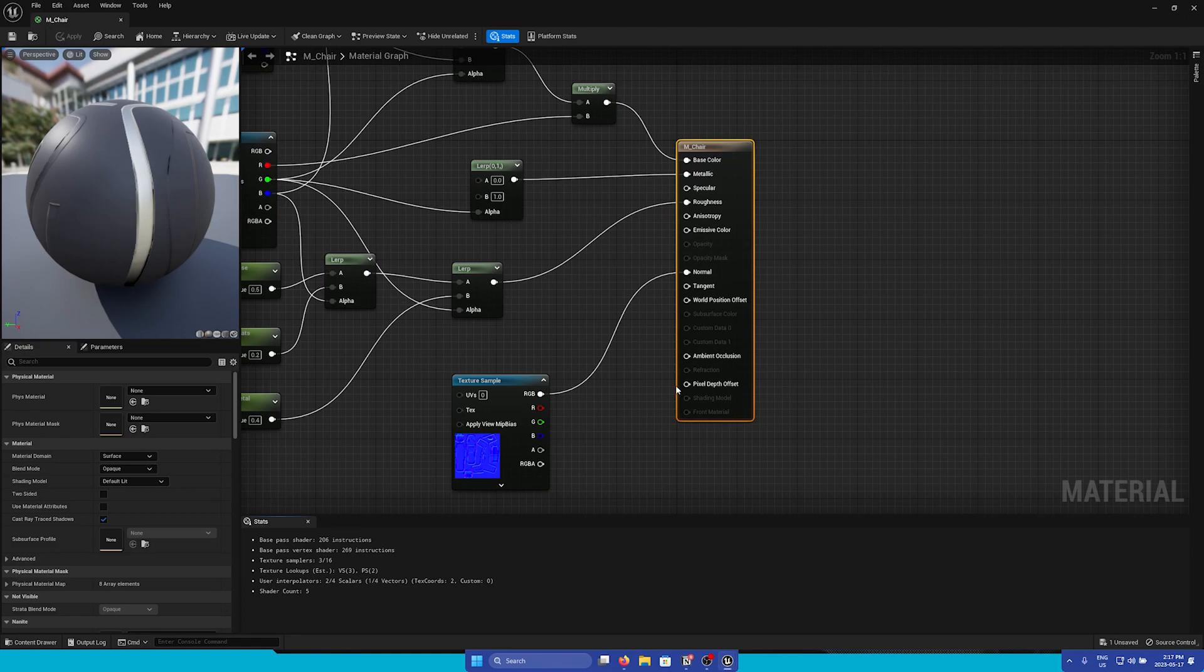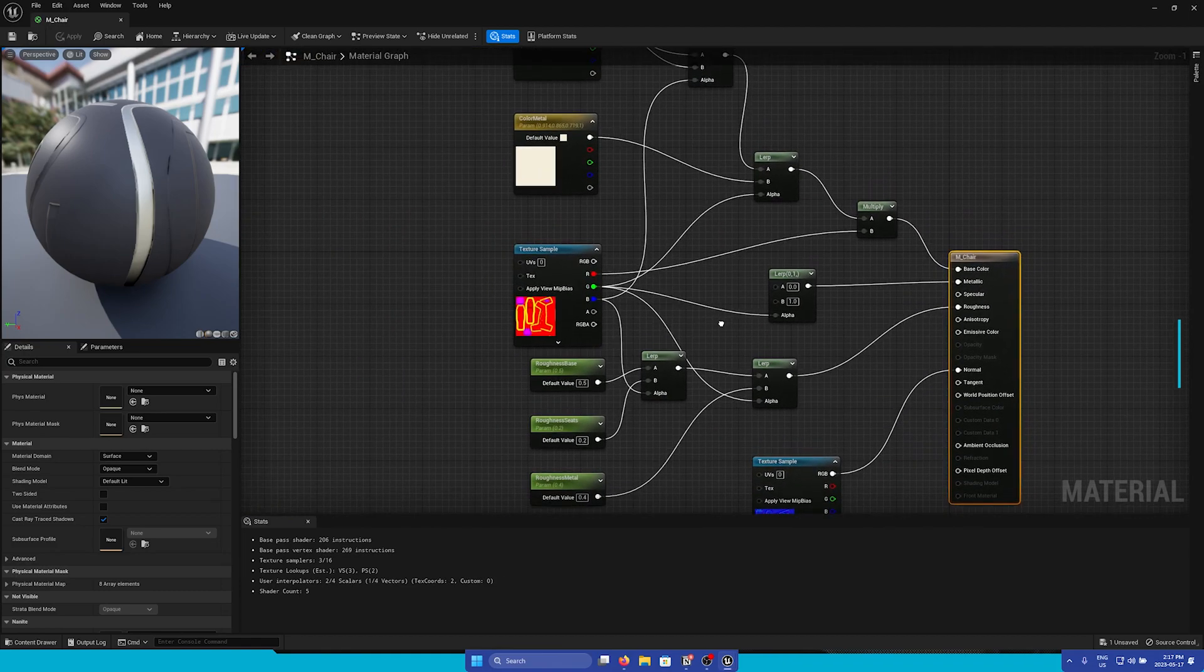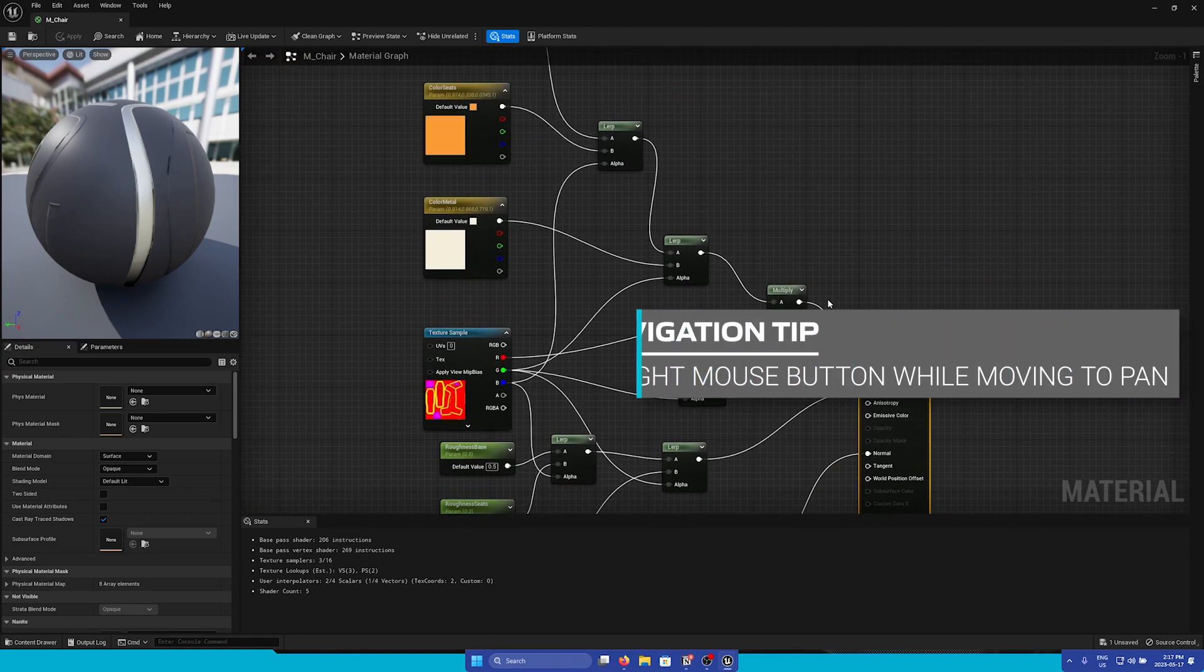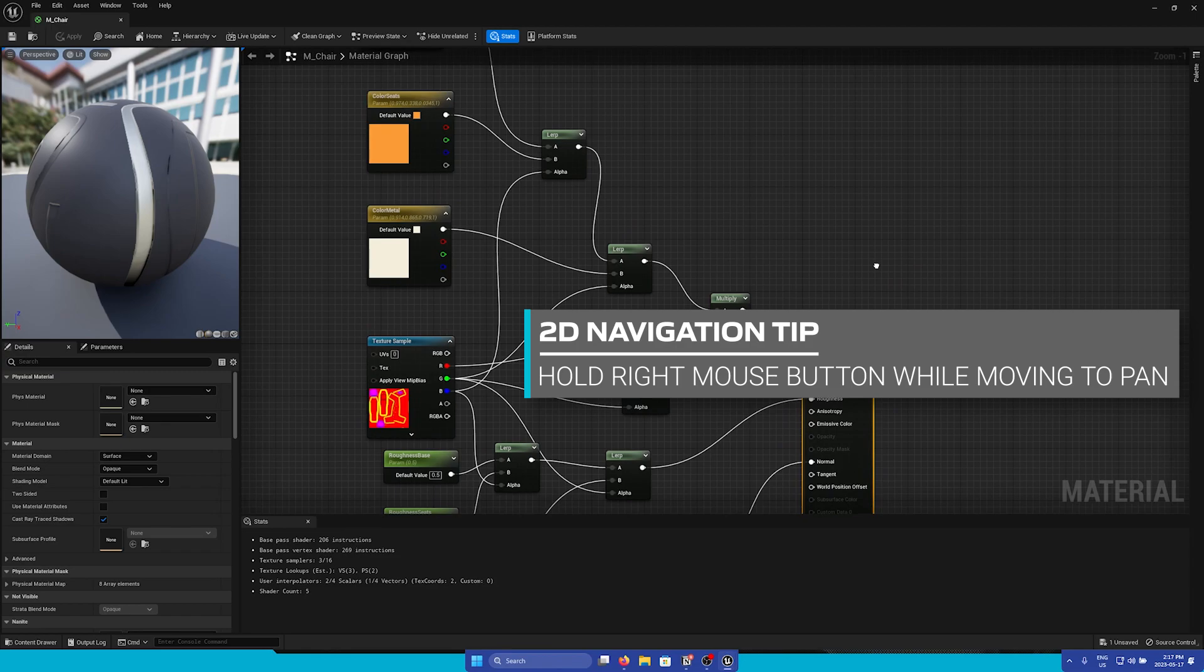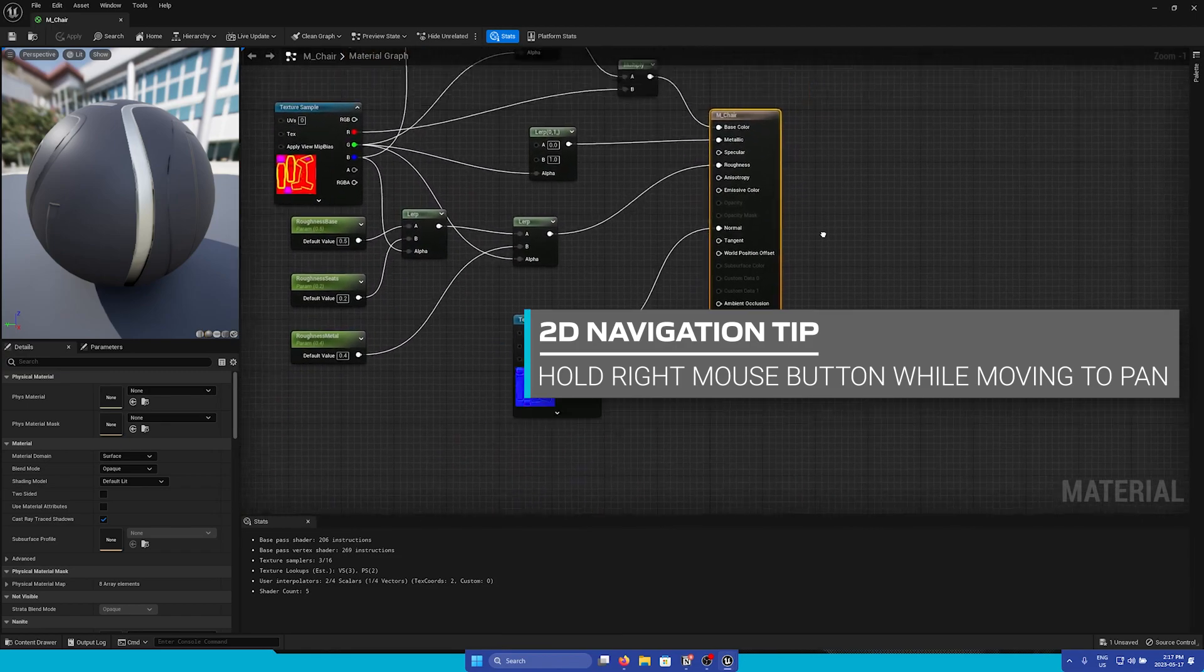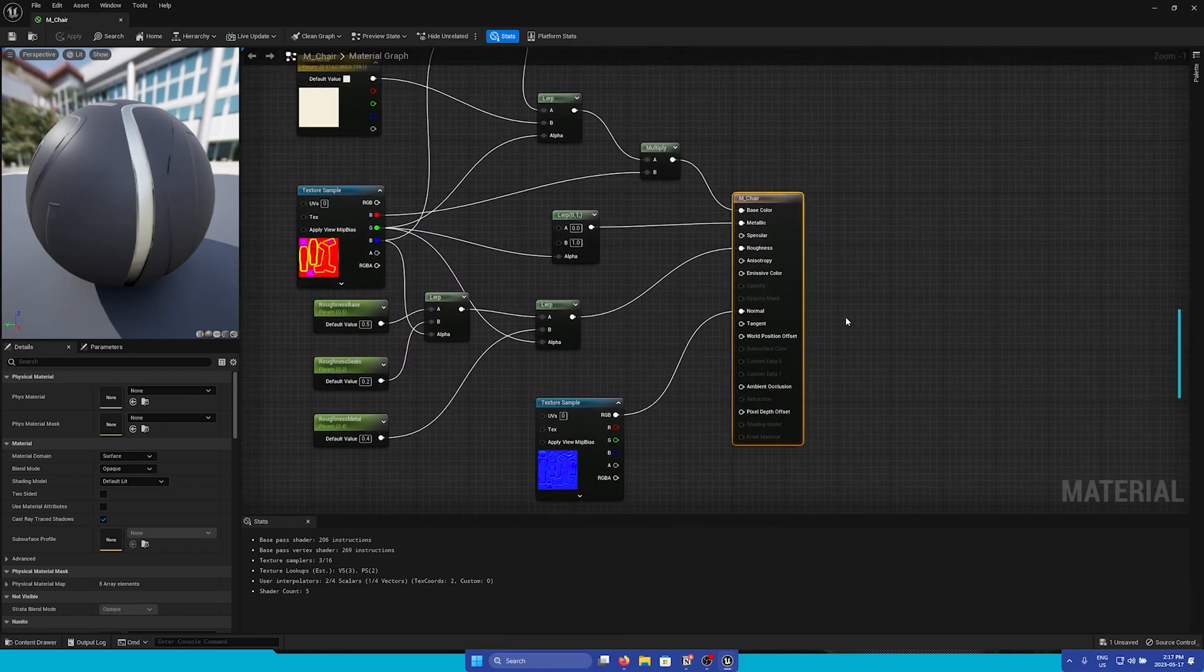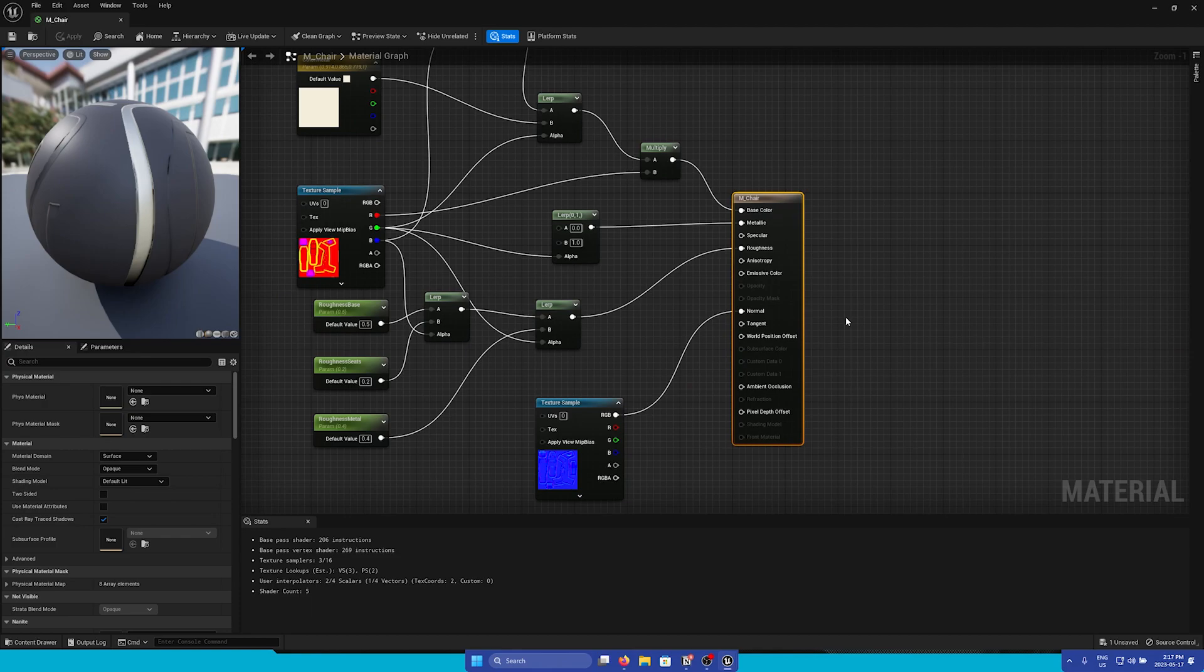Here we can see all of the nodes that make up the material, and you can simply hold right-click to drag around inside the material graph. Materials can seem very daunting at first, so let's create a few of our own materials.